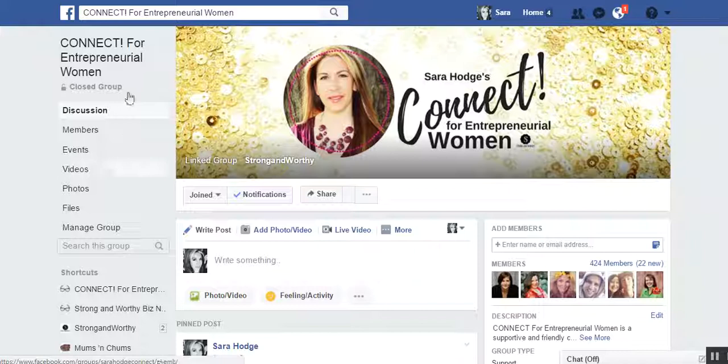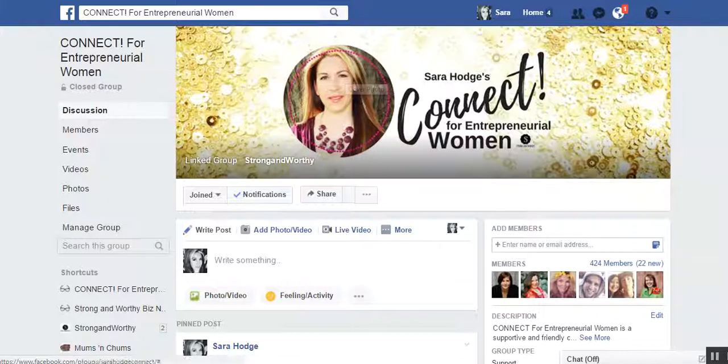So here we are in my Facebook group, and I'll be showing you that way in a moment, but let's hop over first to Facebook pages.